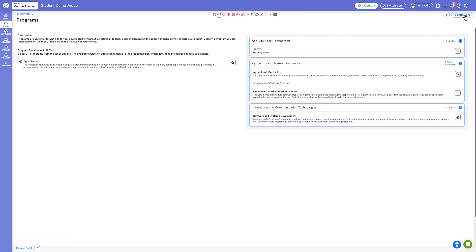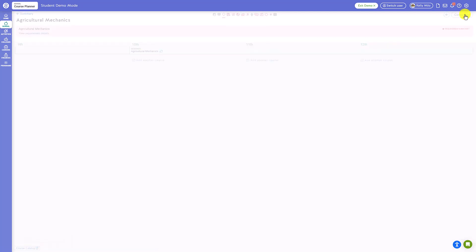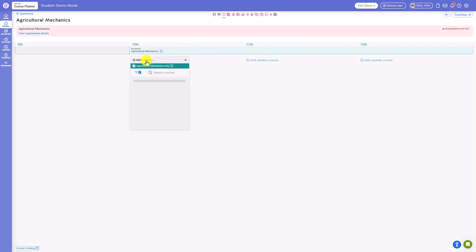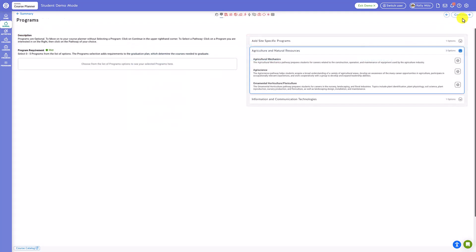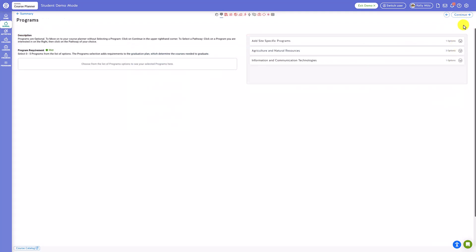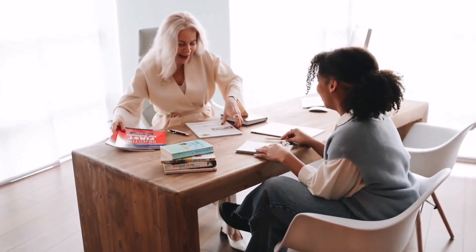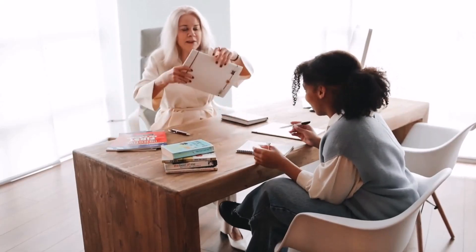If you make a program choice and click continue, the next screen you will see is the option to add courses to your selected pathways. If you choose not to take part in a specific program track, click continue to bypass this step. If you have any questions about whether a specific program would be suitable for you, check with your counselor for more information.